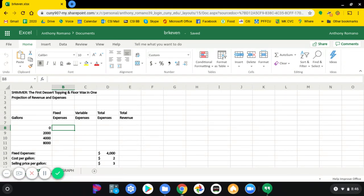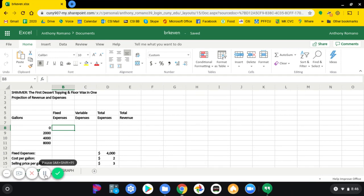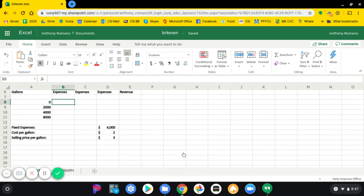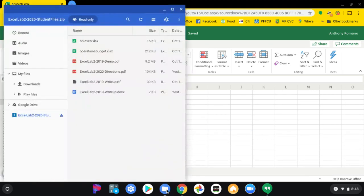We're now ready to work with the file. The next thing you want to do is go to the files and get a copy of the directions in front of you.